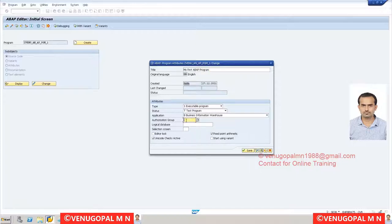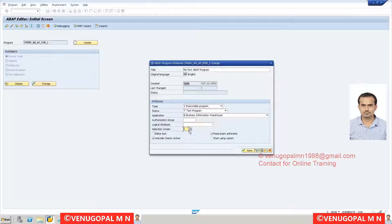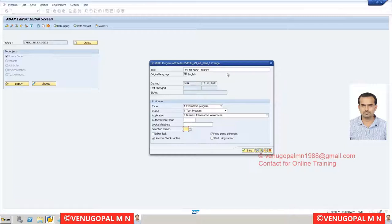For selection screens - similar to BW reports - you can set a default variant. The screen number is automatically generated for ABAP ALV reports. Fixed Point Arithmetic means the system will add all necessary libraries and functions for performing arithmetic operations. Unicode Check Active is also important - in earlier SAP versions such as R/3 4.6C, SAP was not supporting Unicode, which is why you might have seen issues with character rendering on older systems.